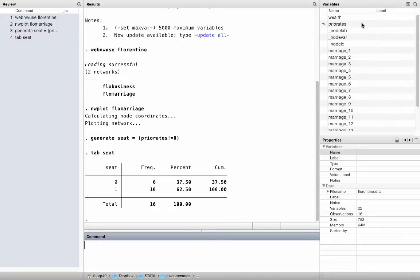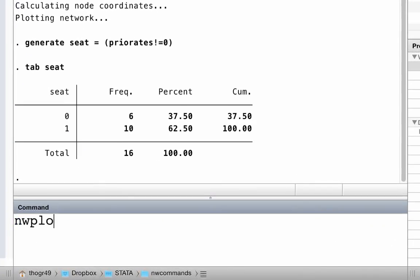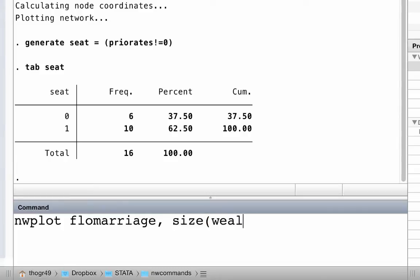Now let us display this additional data together with our network. Let's make a plot so that the size of a network node represents the wealth of a family, and the color of a node represents whether a family had a seat in the civic council or not. You change the size of a node with the option size and the color with the option color — both require a variable name in parentheses. Type: nwplot flowmarriage, size(wealth) color(seat). Here we go. Very nice. By default you get some legend keys, but all of this can be changed as well.